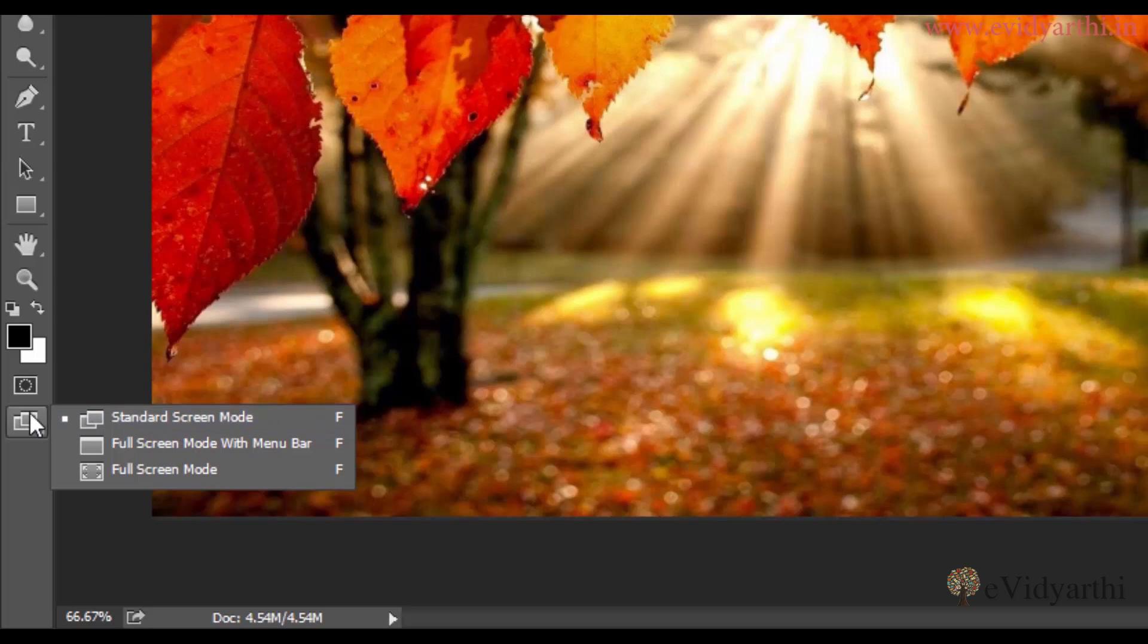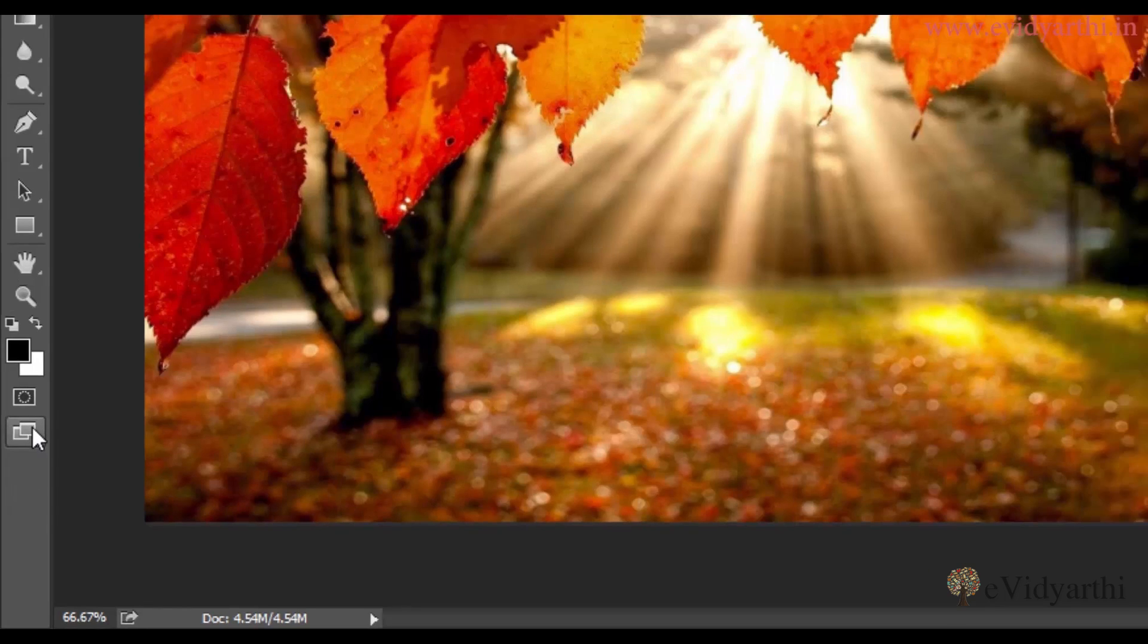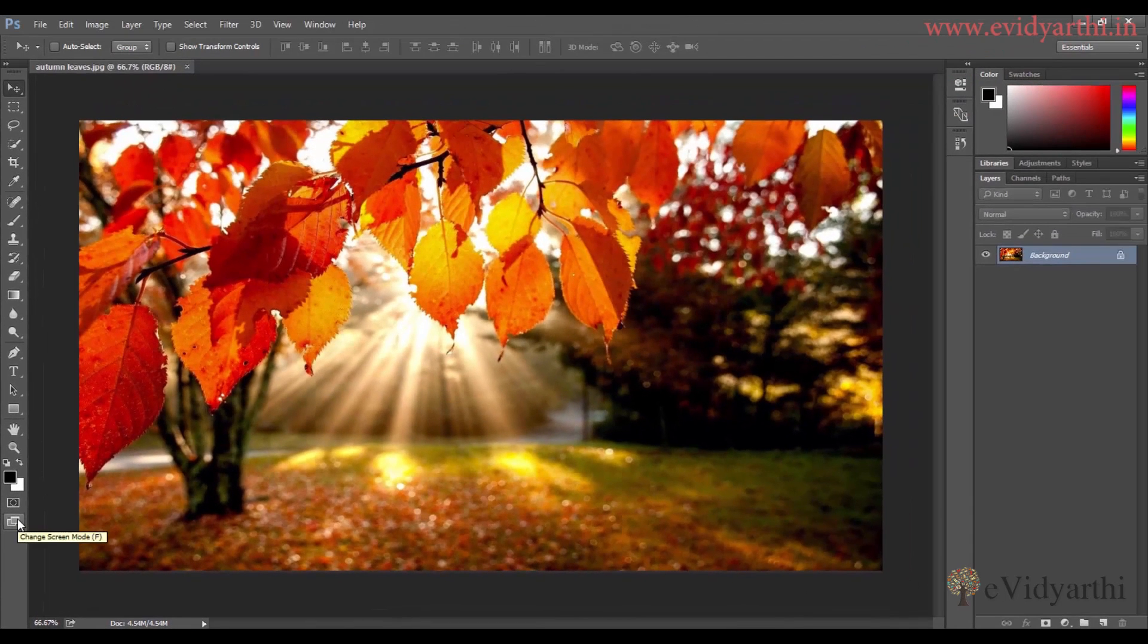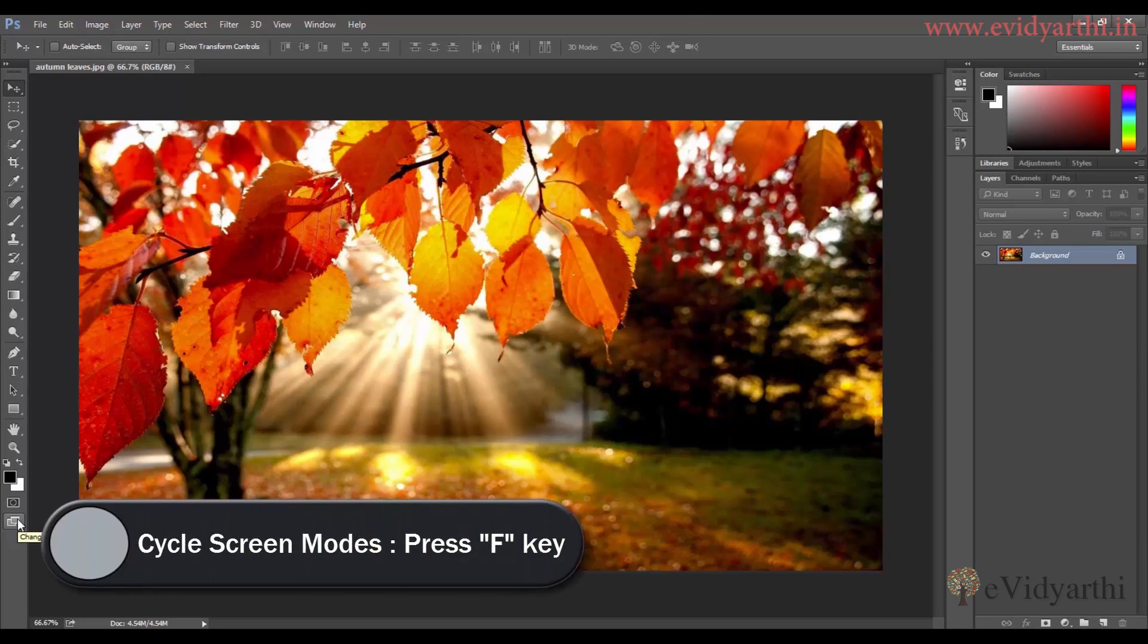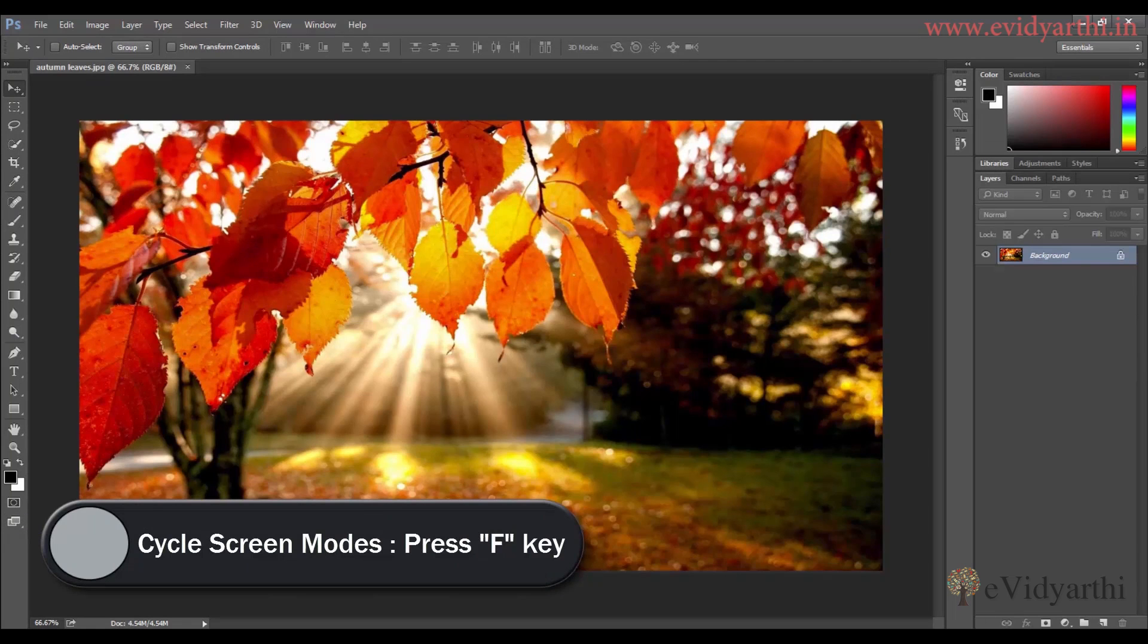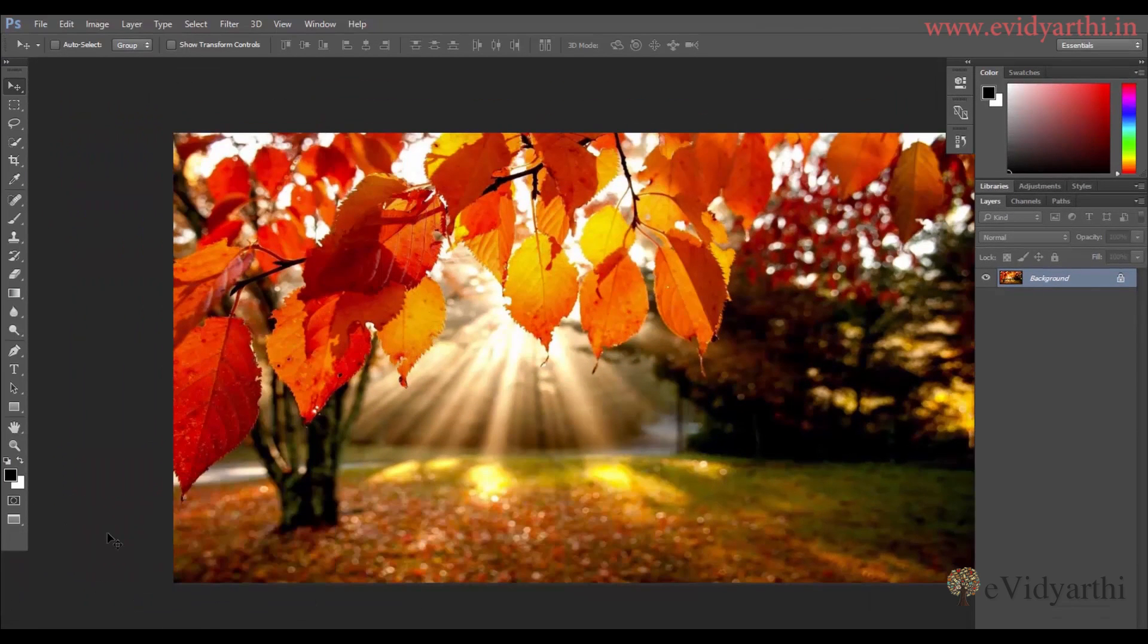Every time I click here, I will go to the next view. And if you want to use keyboard shortcut, you can simply press F. So if I click F, you can see here in second mode, that was full screen with menus.